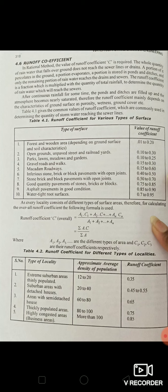The runoff coefficient is a fraction which is multiplied with the total rainfall to determine the quantity of rain water that will reach the sewer. After continuous rainfall for some time, the ponds or ditches fill up and the atmosphere becomes nearly saturated. Therefore, the runoff coefficient mainly depends upon the characteristics of the ground surface such as porosity, wetness, and ground cover. Table 4.1 gives runoff coefficients for various types of surfaces.